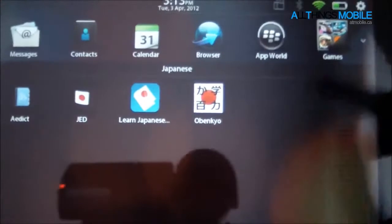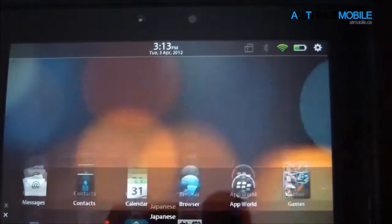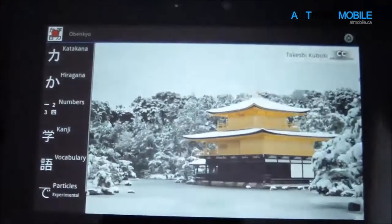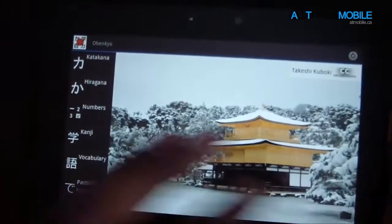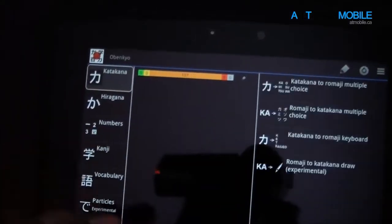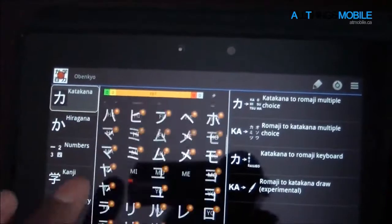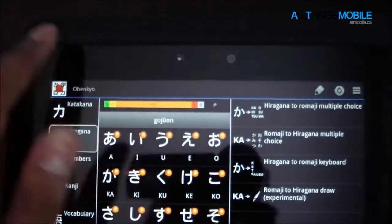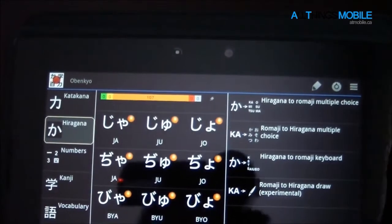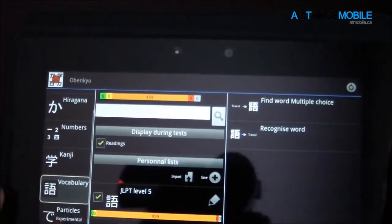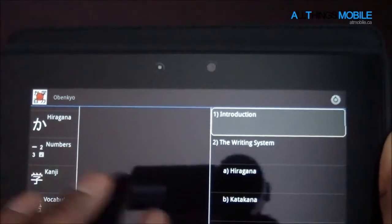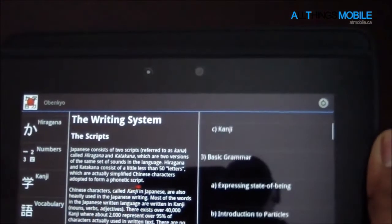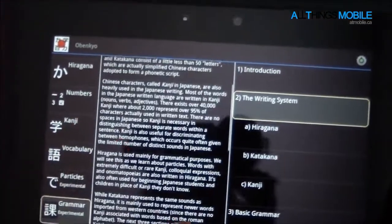This third one I'm going to show you guys is called Obikanyo. This is actually in App World, and I think it has one of the best interfaces. It's very nice — a tablet-optimized experience. Definitely smooth and slick. You can also do vocabulary, there's grammar, and there's a lot of things you could do in this application to learn.